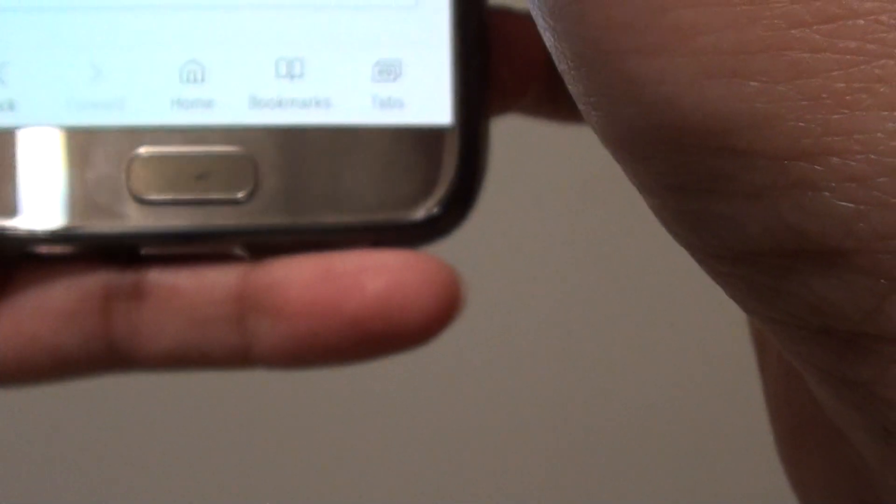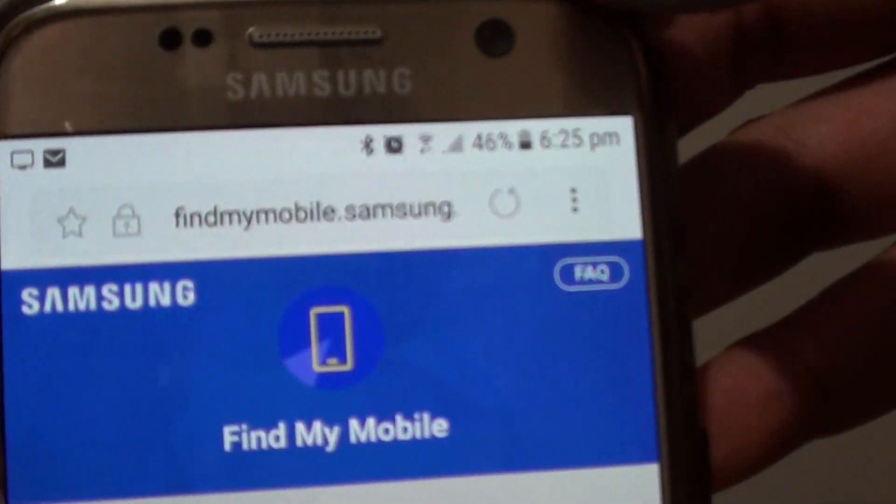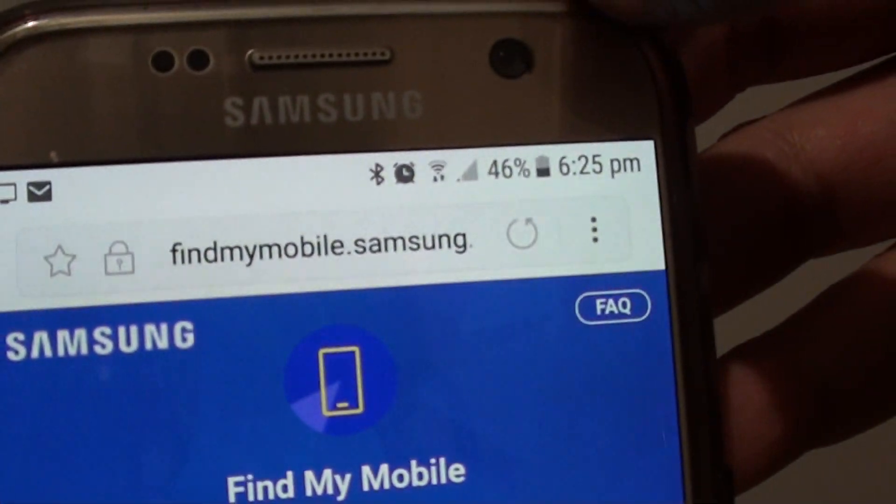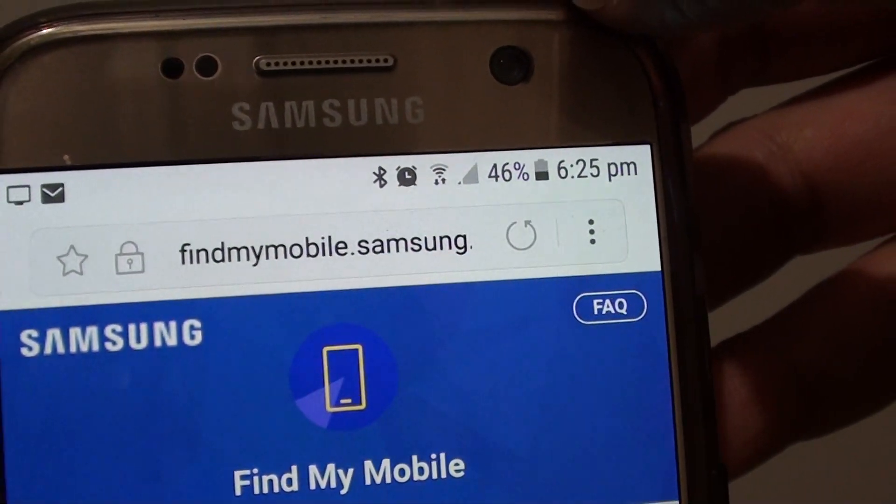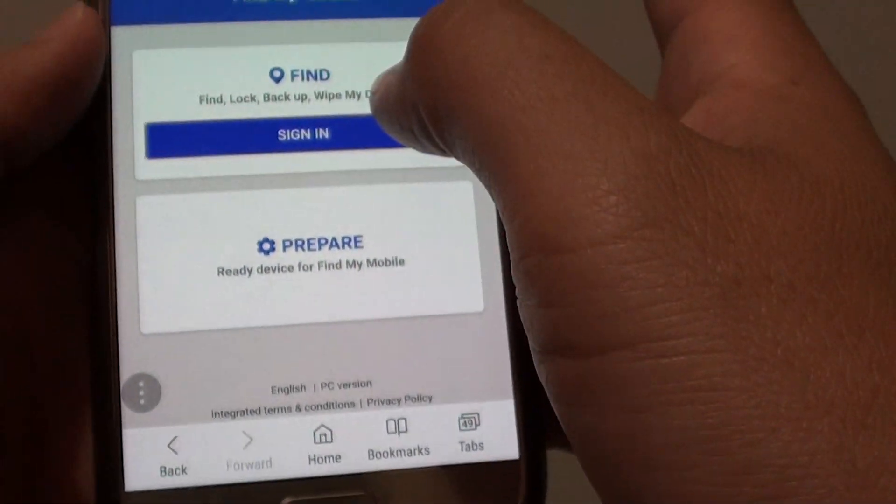On your other device, you can go to a computer or you can go to your phone, Android phone if you got a spare or you can borrow one from your friend. You need to sign in to a website. Go to the website called findmymobile.samsung.com and from here tap on sign in.